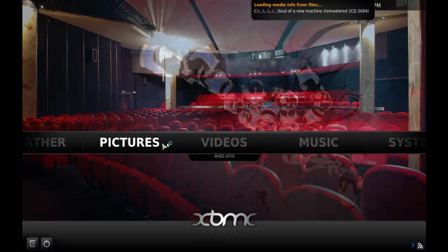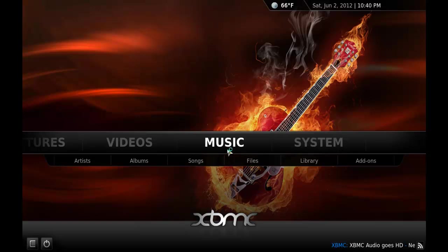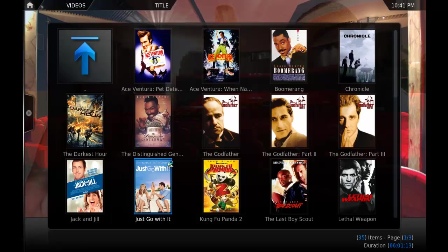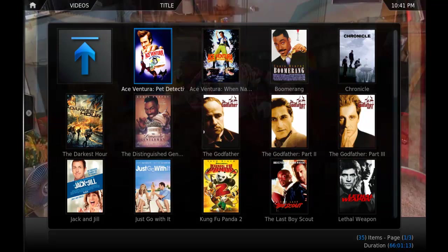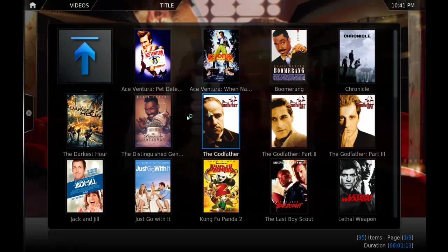And what I love about this thing is that it fetches everything from the Internet. Like, for example, movies. When you go to videos and you go to movies, every single movie gets a thumbnail directly from IMDB, the movie database.